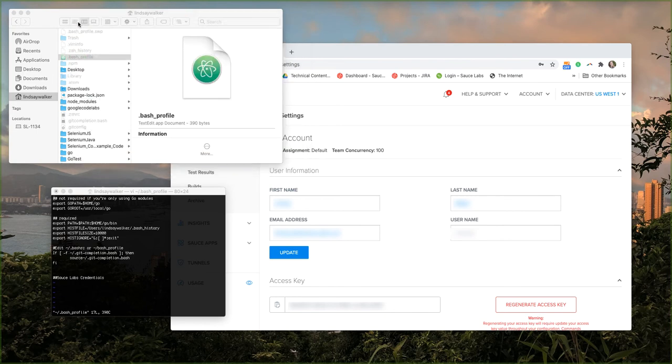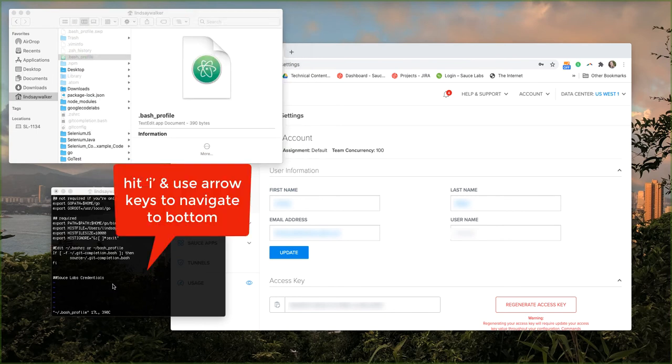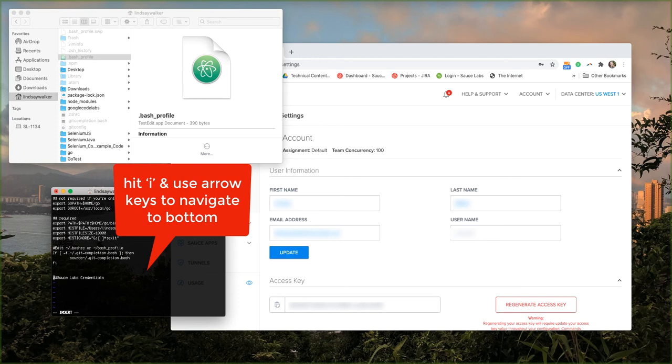We'll be using the terminal interface to add in the variables for your username and access key. Hit I and use arrow keys to navigate to the bottom to add a new entry into your bash profile.